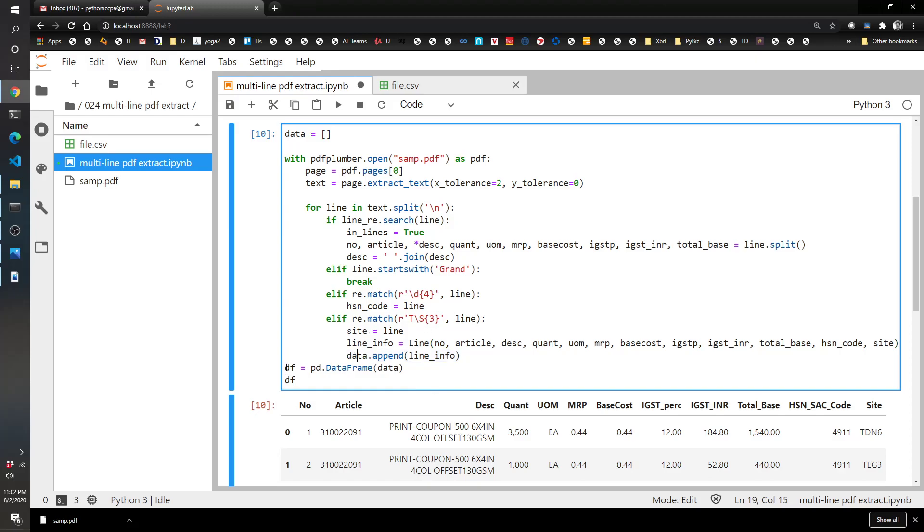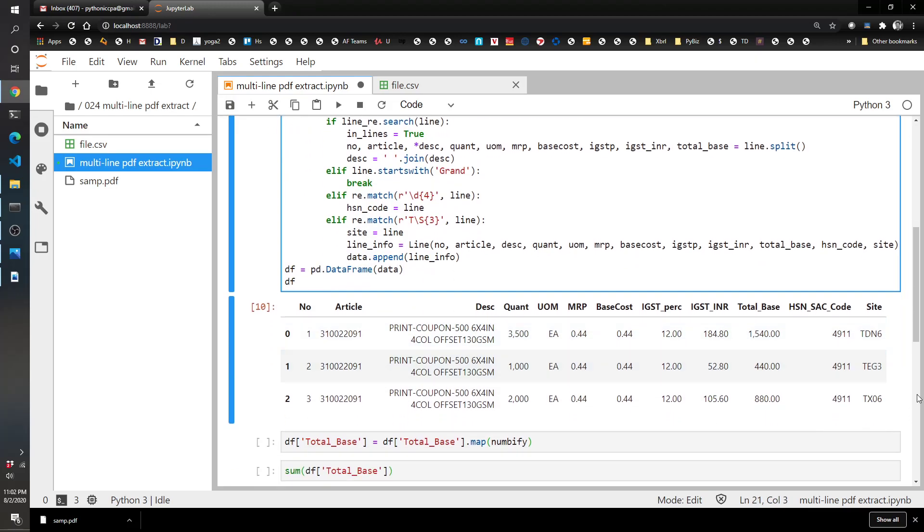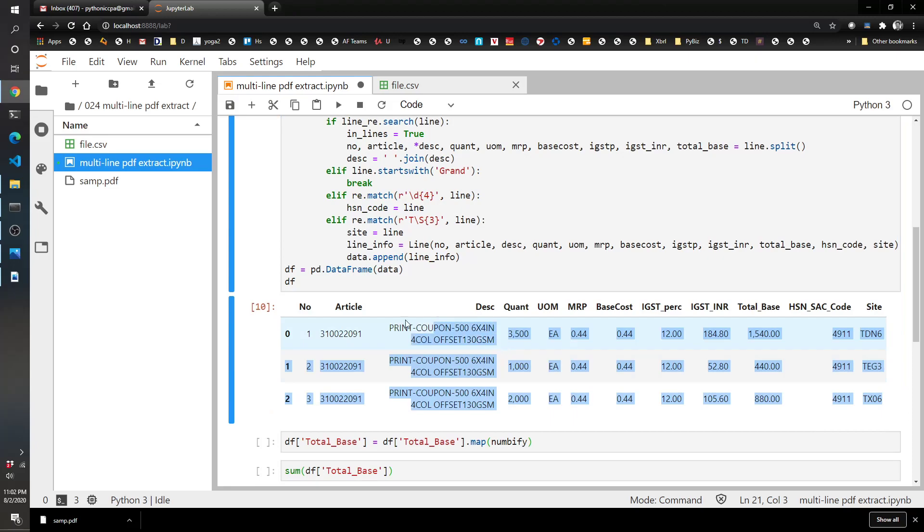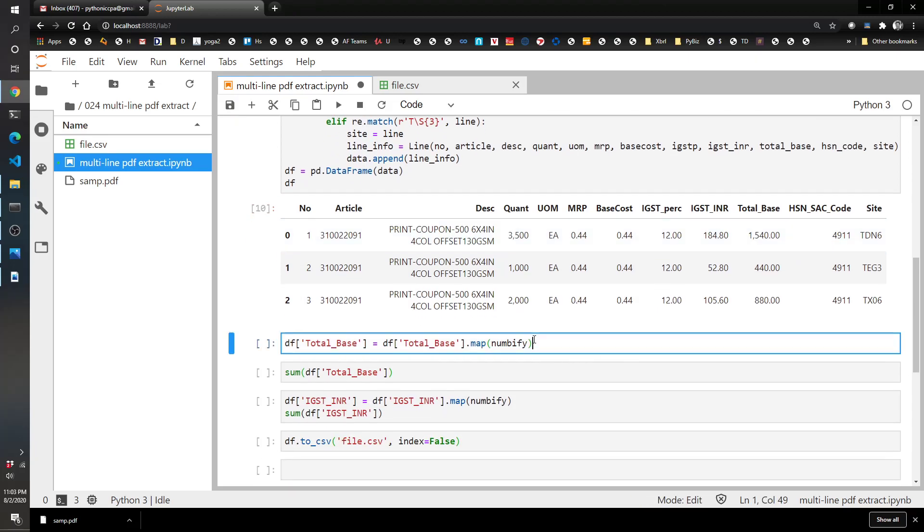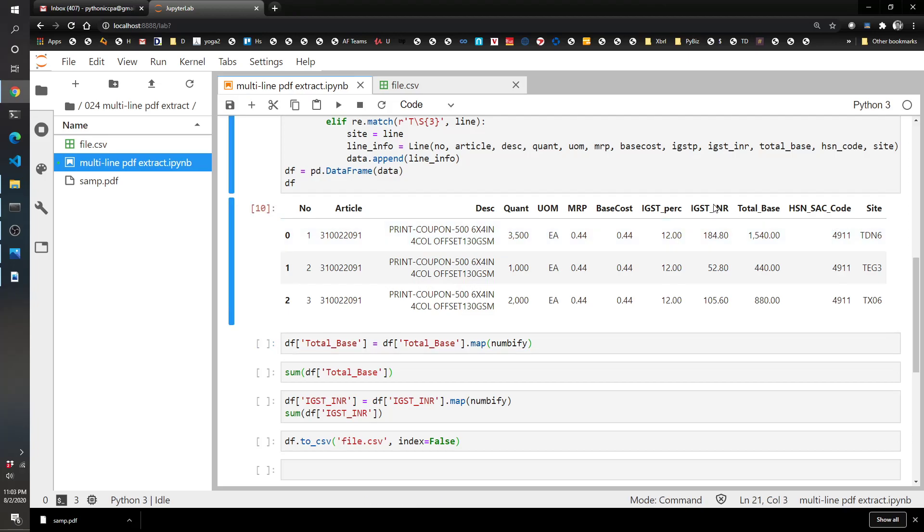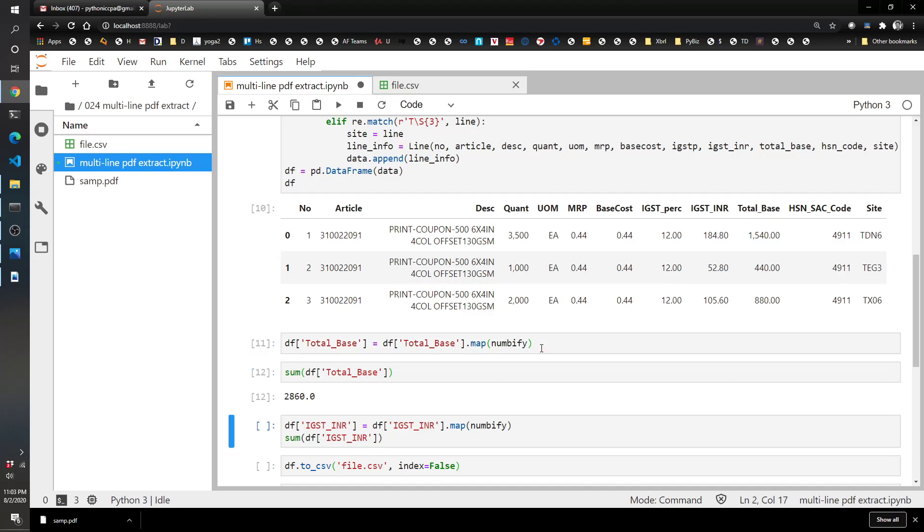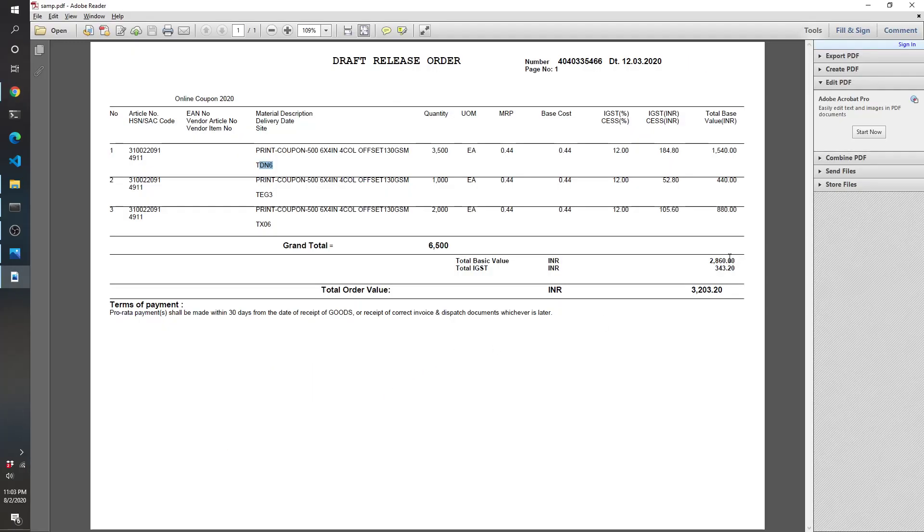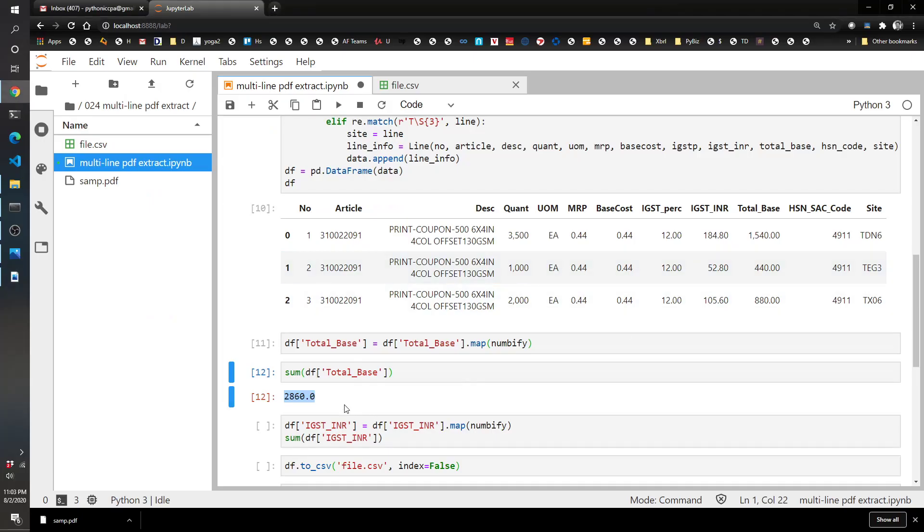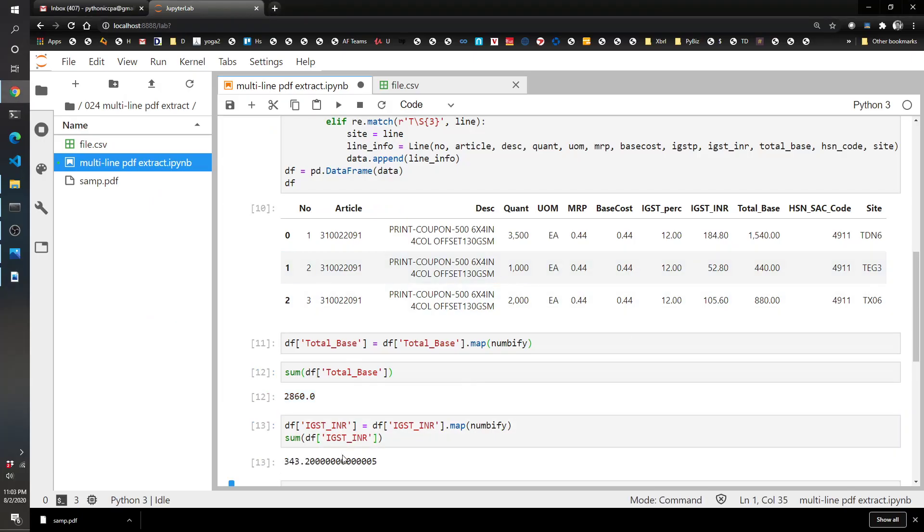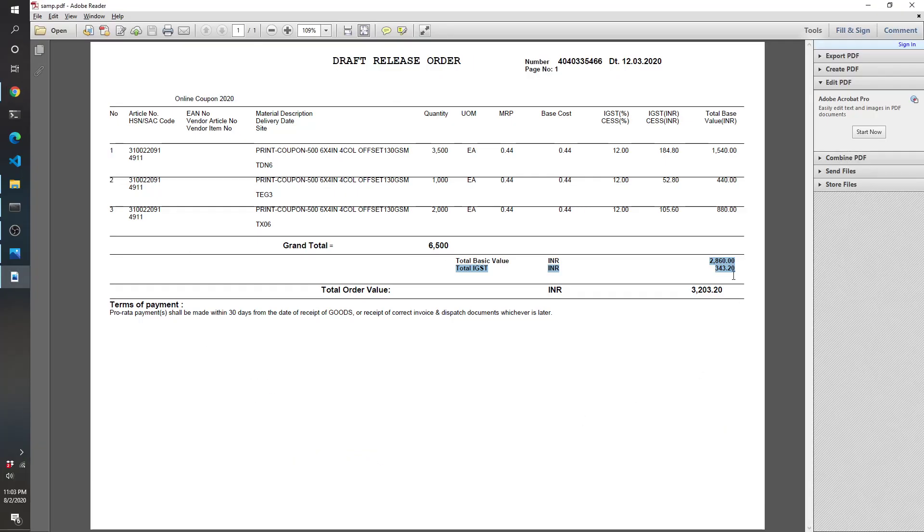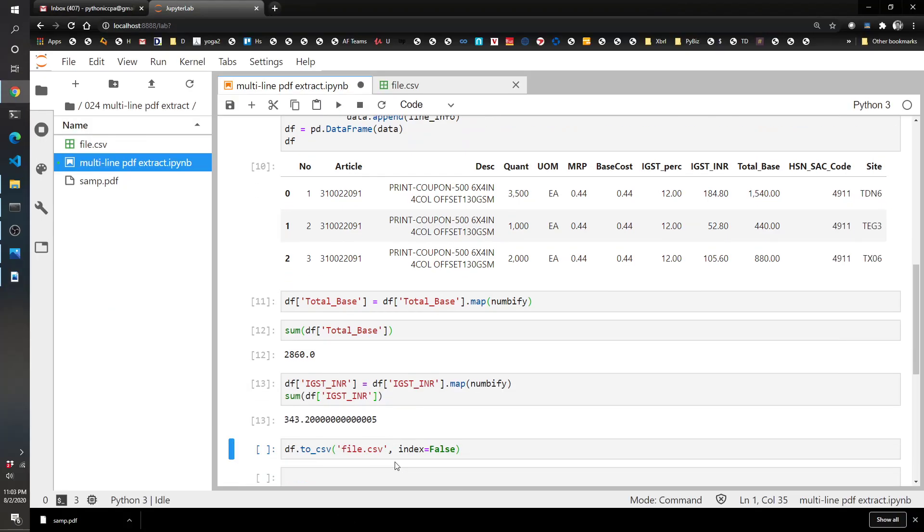And so finally, I create a data frame based on those three records of data, and the output is right here, these three records, number 1, 2, and 3, and all of the relevant data from it. And just as kind of a gut check, we can convert the total base and the IGST numbers into actual numbers, and then grab the sum and just validate that they match up with what's in the PDF. So that's 2860, sure enough, that matches 2860. And then this one is 343.20, sure enough, 343.20 matches up.